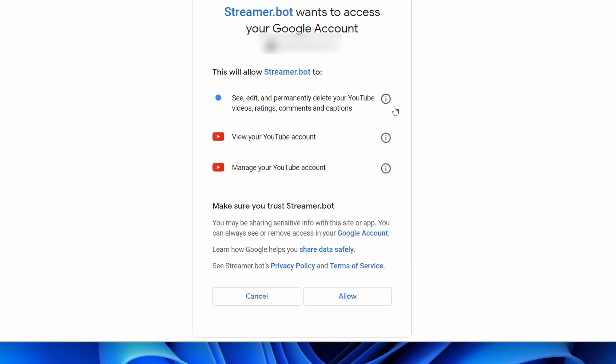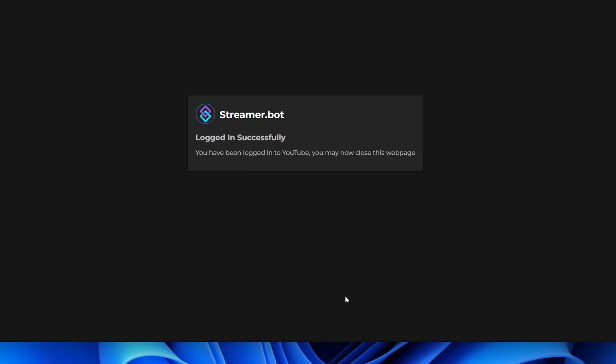On the Authorization page, make sure to check every box. This is important because you will not connect correctly unless all boxes are checked. Then click Allow.